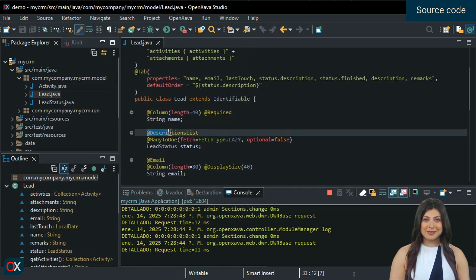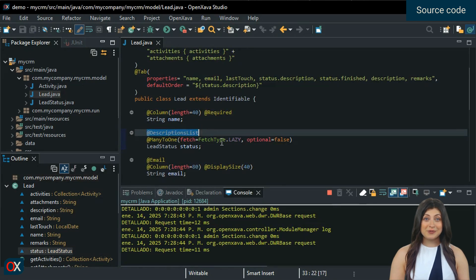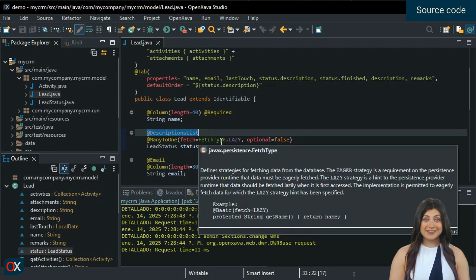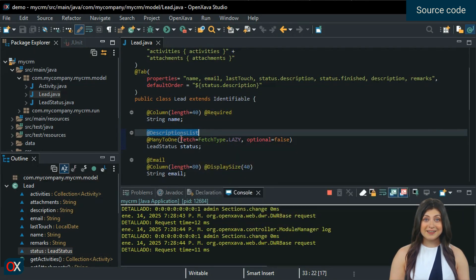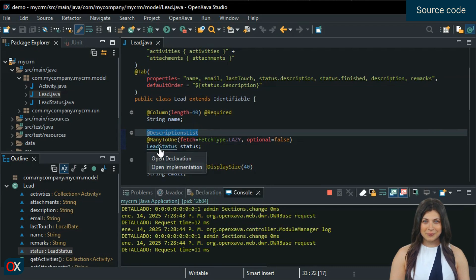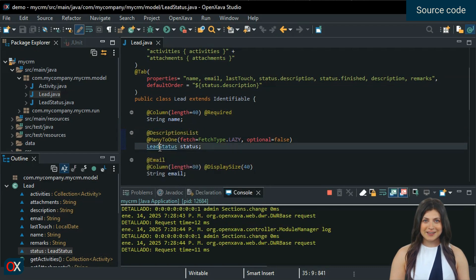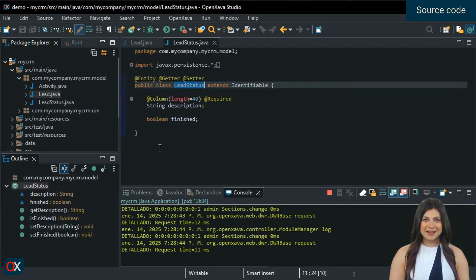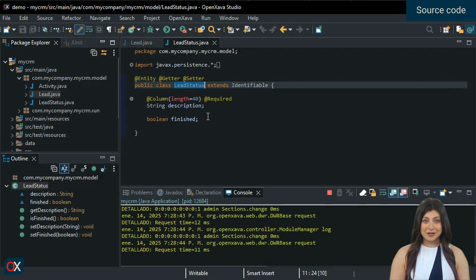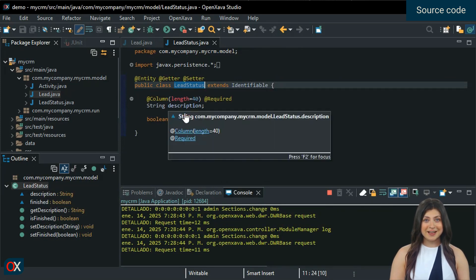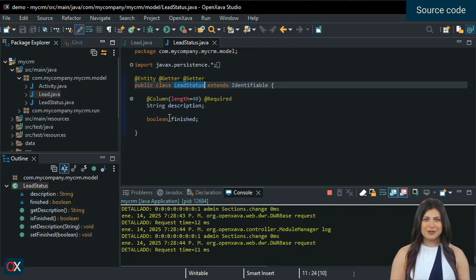@DescriptionsList is used to create a drop-down list or combo box. In this case, the combo box to choose the prospect's status. LeadStatus code is a simple entity with two properties. This entity generates the lead status module we saw at the beginning.